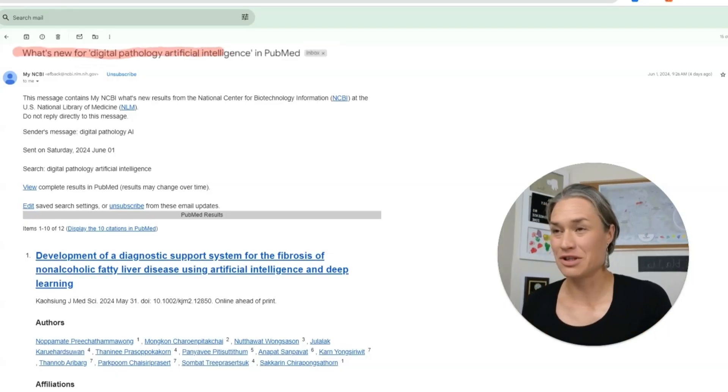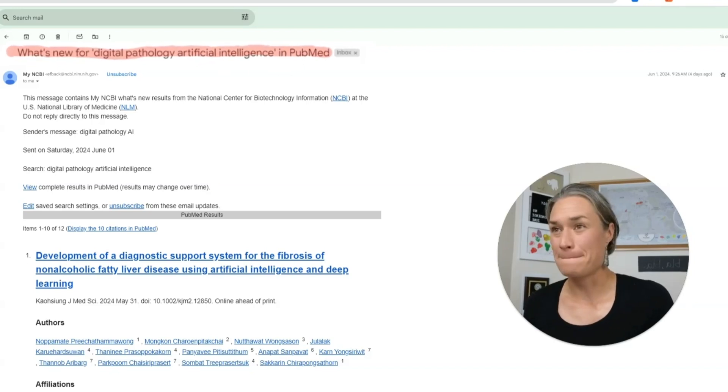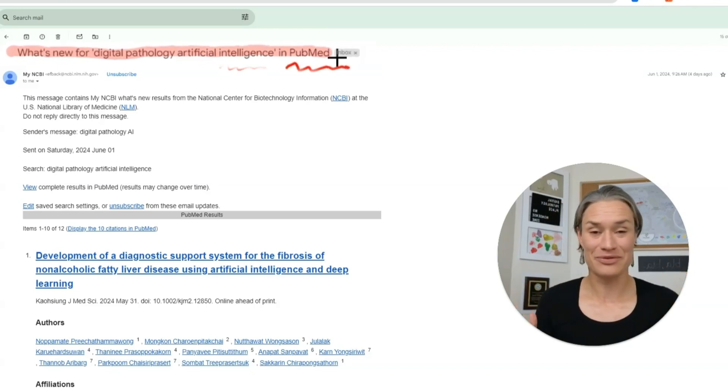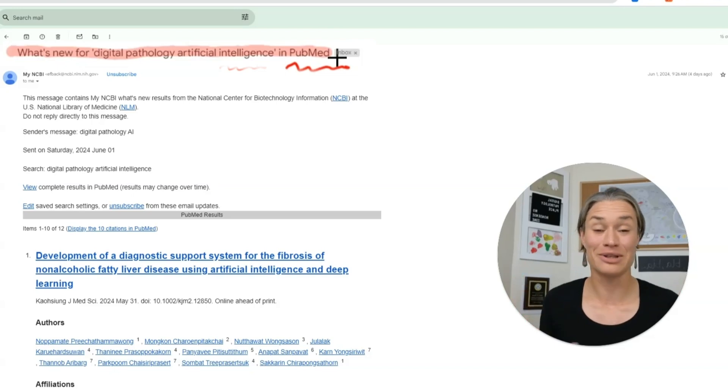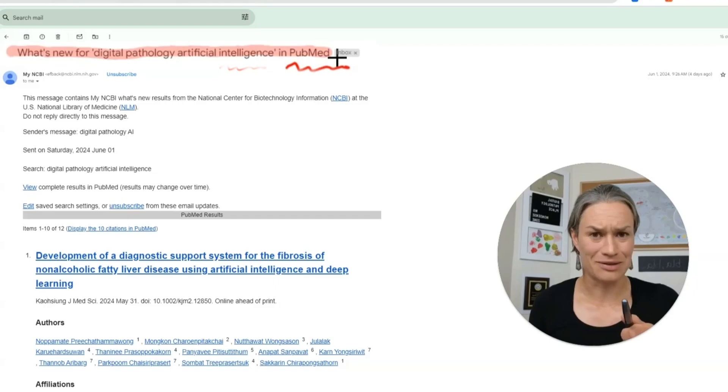Every week I get this email. Every Saturday I get this email in my inbox, I see it, I'm like — I know I'm supposed to read it but I don't read it. I don't click on it, but I never unsubscribe. Why? Because the email is 'What's New for Digital Pathology and Artificial Intelligence' from PubMed. I signed up for those PubMed alerts because I want to know what's new in digital pathology. I'm going to let you know at the end of the video why I'm not opening it.